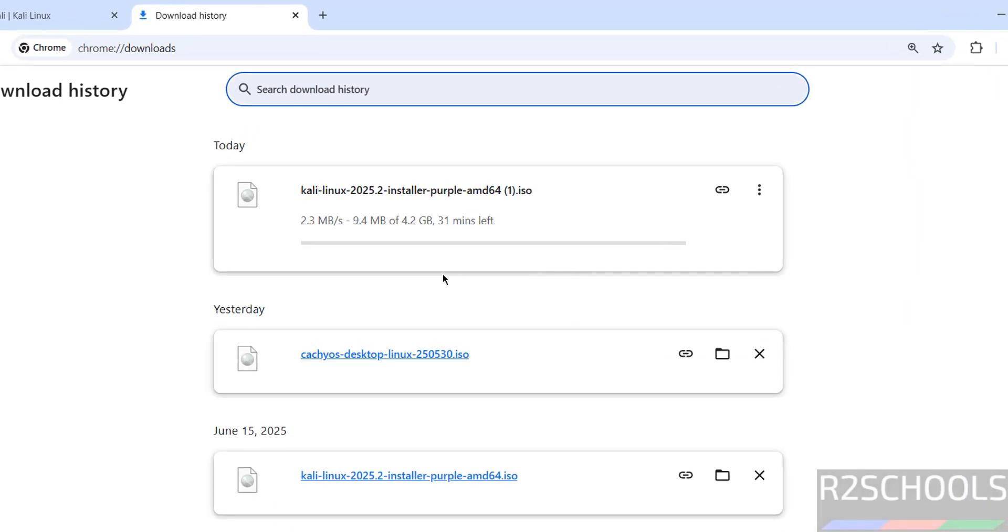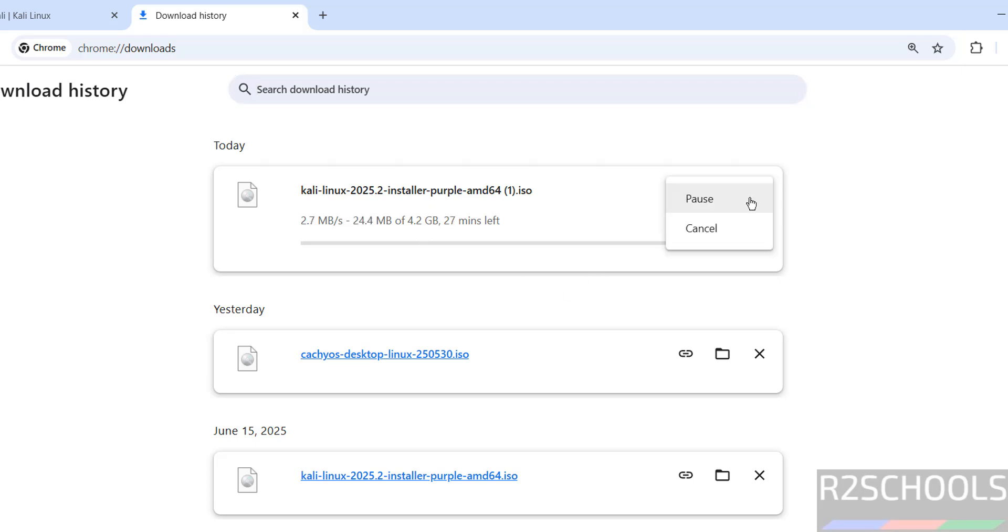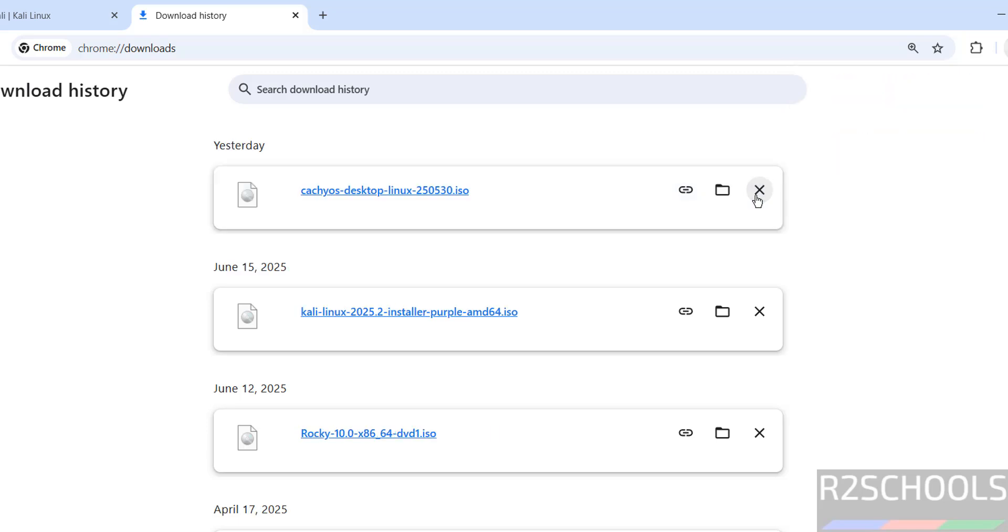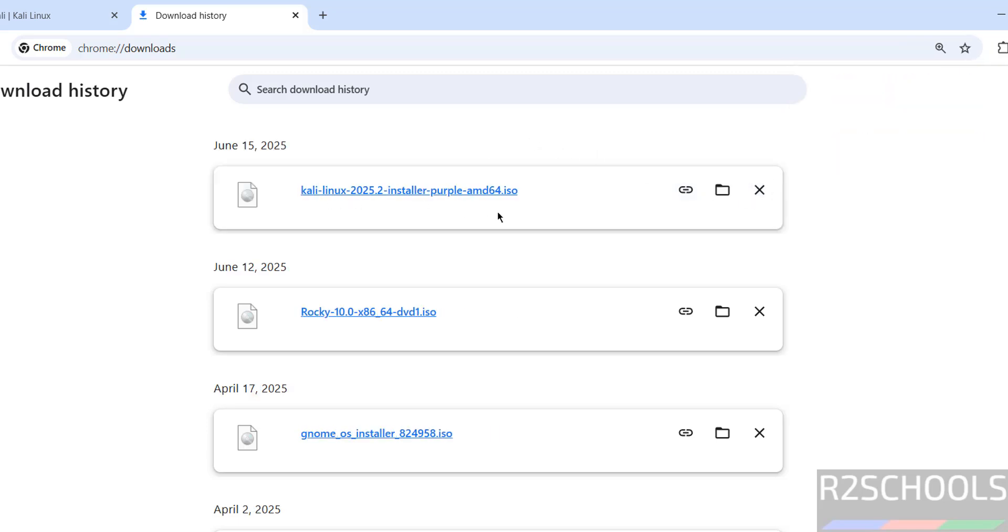Go to download. See here the size is 4.2 gigabytes. I am canceling this one because I have already downloaded. In your case wait until download completes. See here I have already downloaded Kali Linux installer purple ISO image.